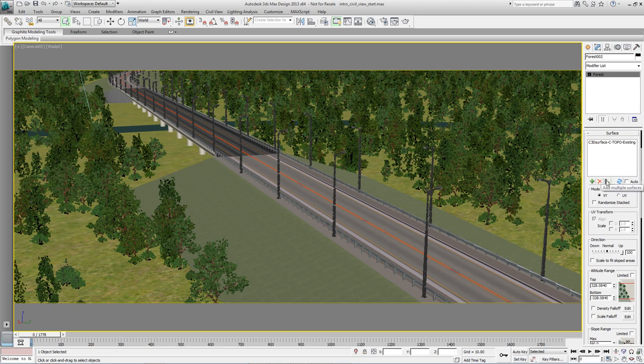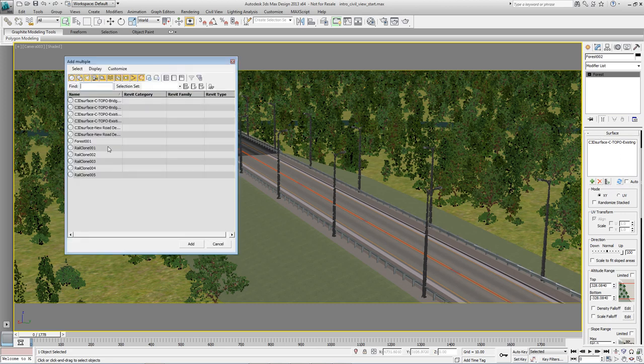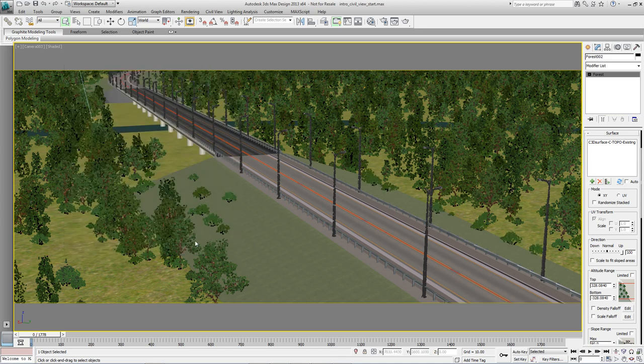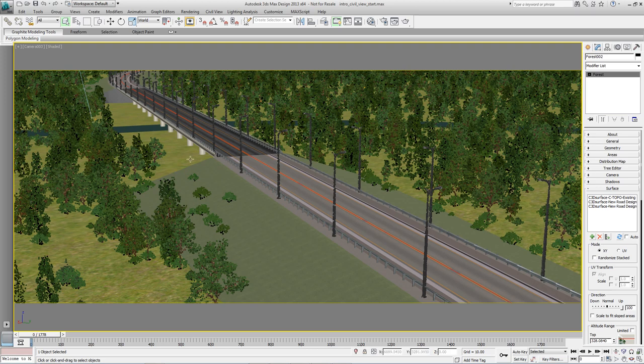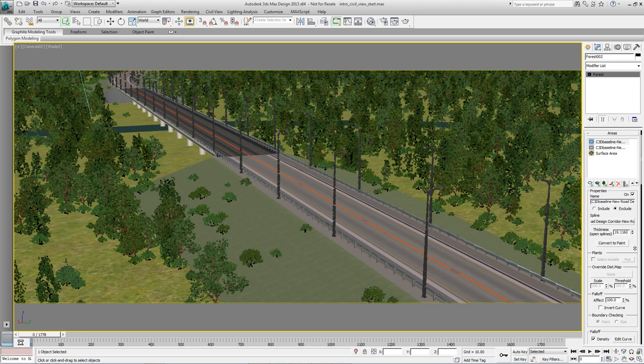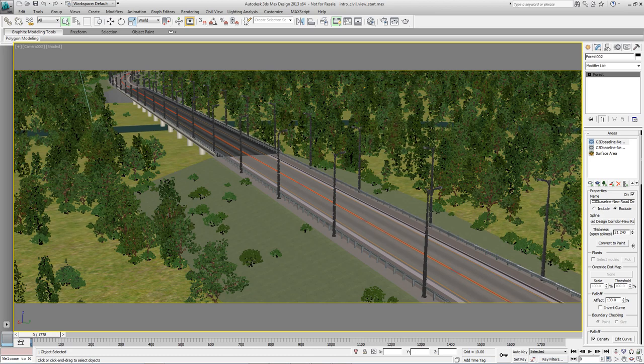Now we want to add the verges as a scatter area. So open up the surfaces rollout, click on add multiple surfaces, and pick the surface new road design one and three and hit add. As you can see the bushes are now on the surfaces. But this time we don't need them to be excluded so far from under the bridge. So we can come back to the areas rollout and dial down the exclude area.